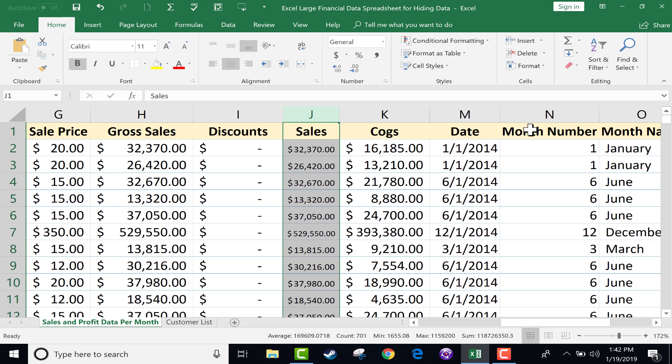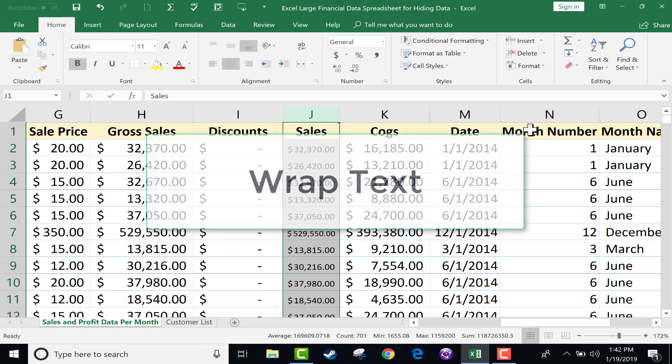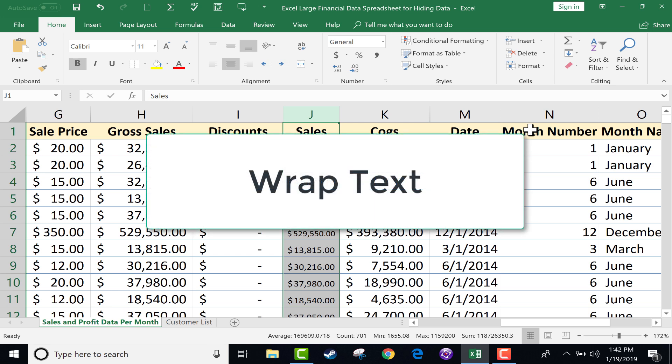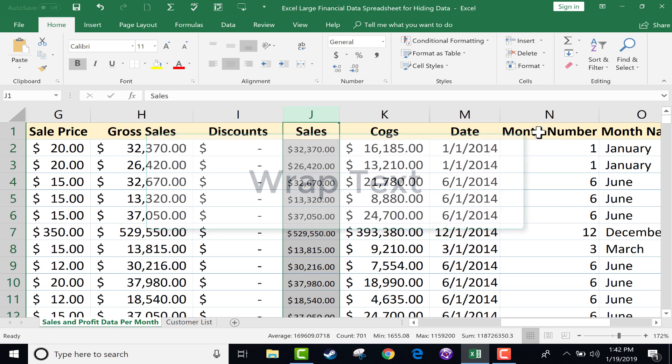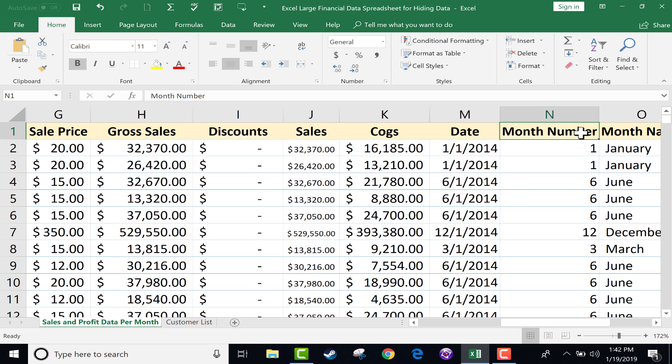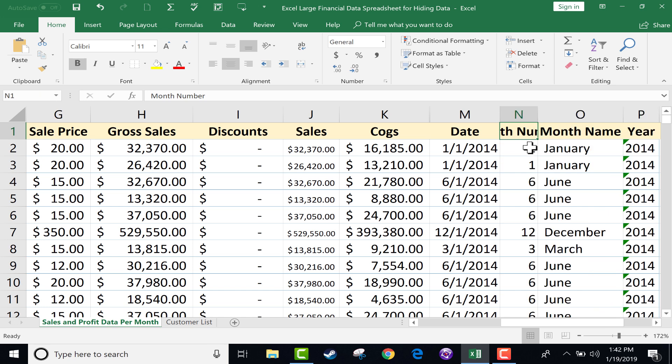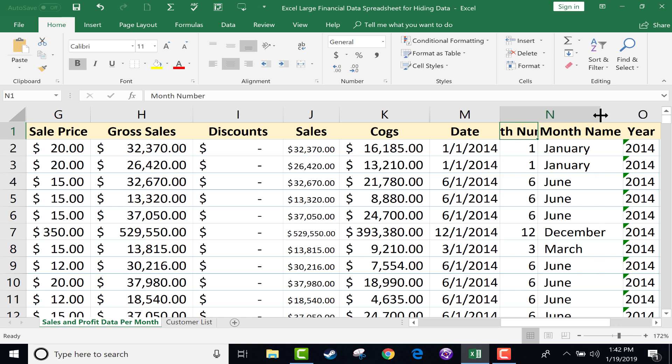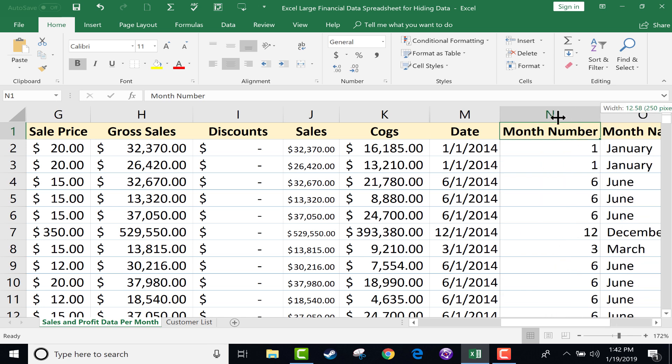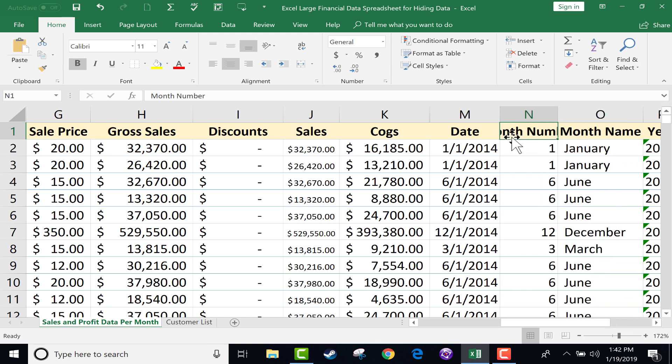Another option that we have is to use Wrap Text. And this works best with words better than it does with numbers. So I'm going to click here where it says Month Number. And I'm going to shrink this column down a little bit. The numbers only go 1 through 12. So this column really doesn't need to be very wide, except for the fact that the column title, Month Number, that takes up a lot of space. So I would like to be able to shrink this down, but still be able to read Month Number.